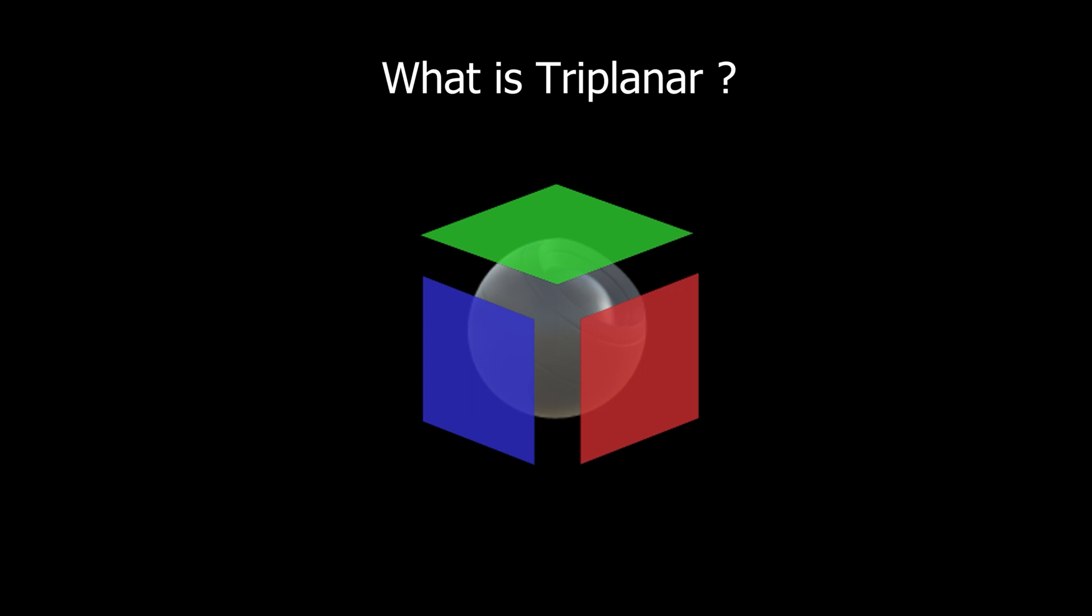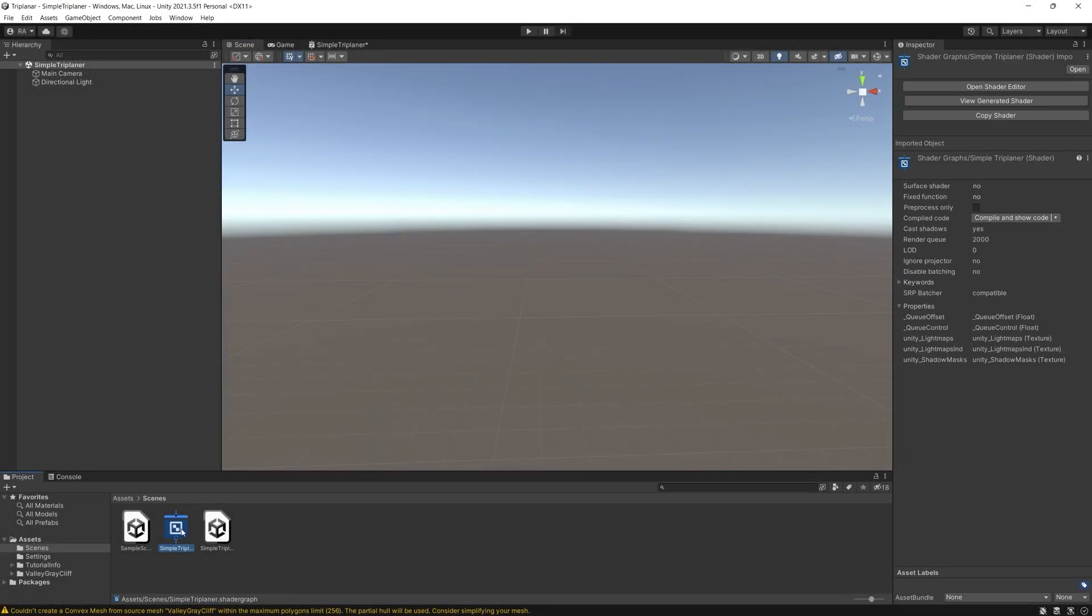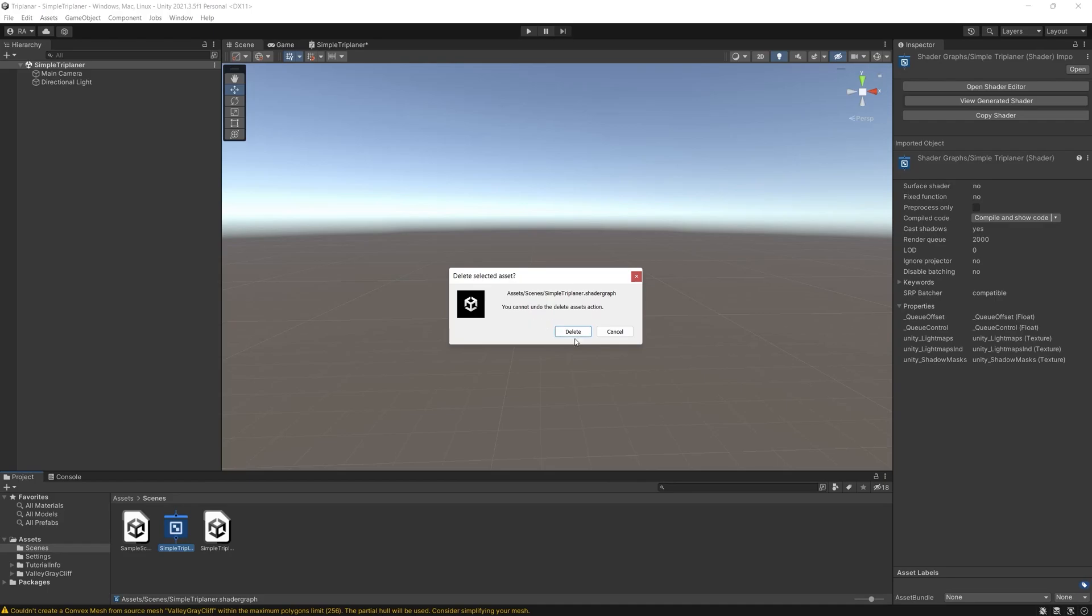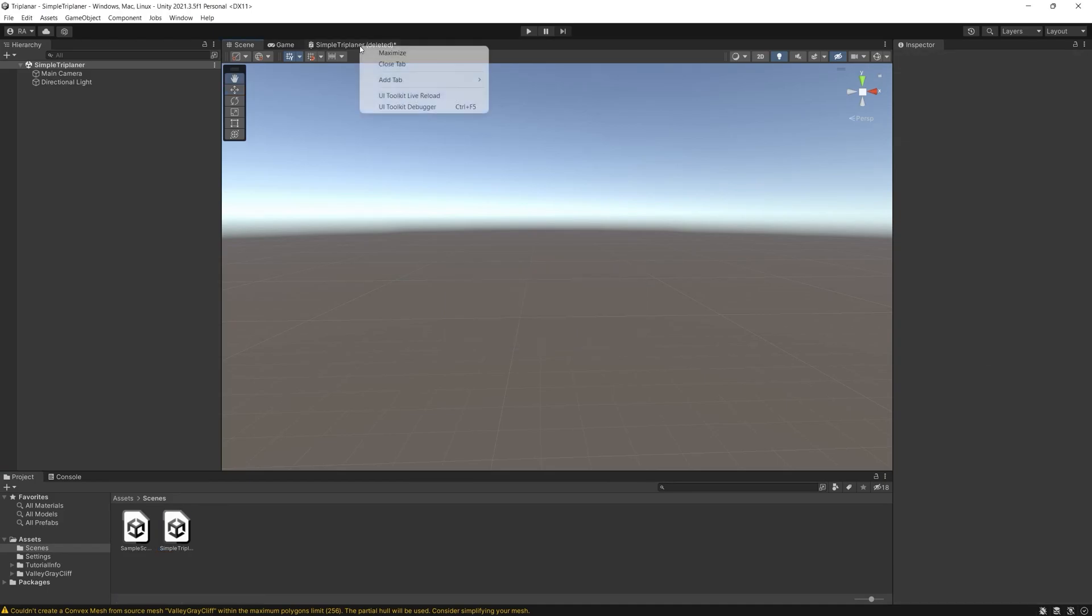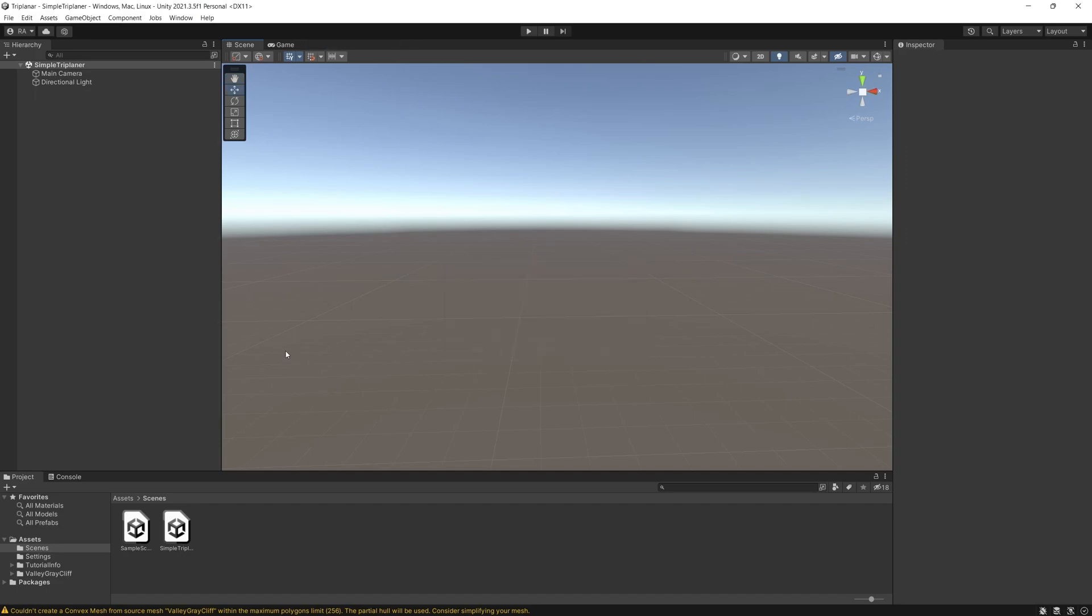To have a better understanding let's jump immediately to Unity and create the simplest triplanar shader ever that can be created using the built-in triplanar node in Unity.